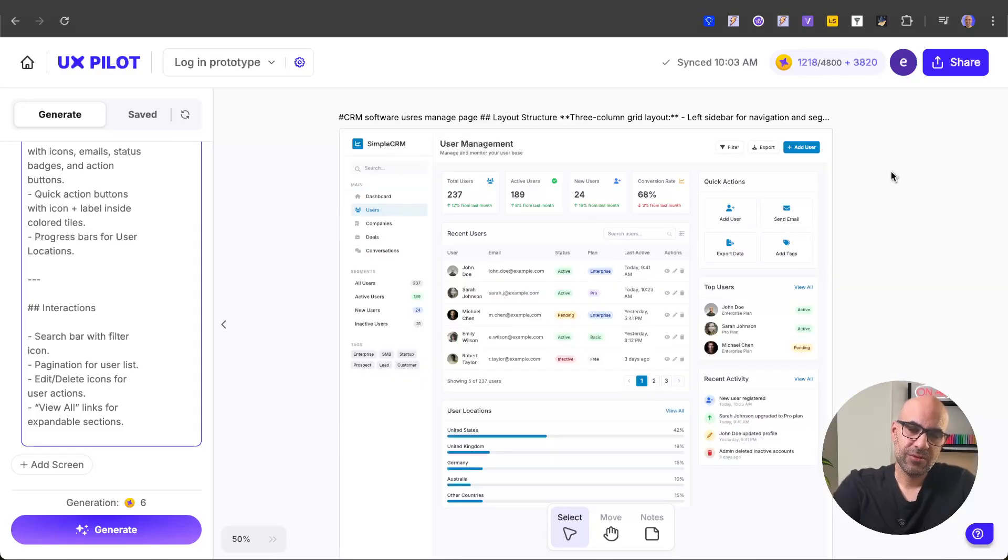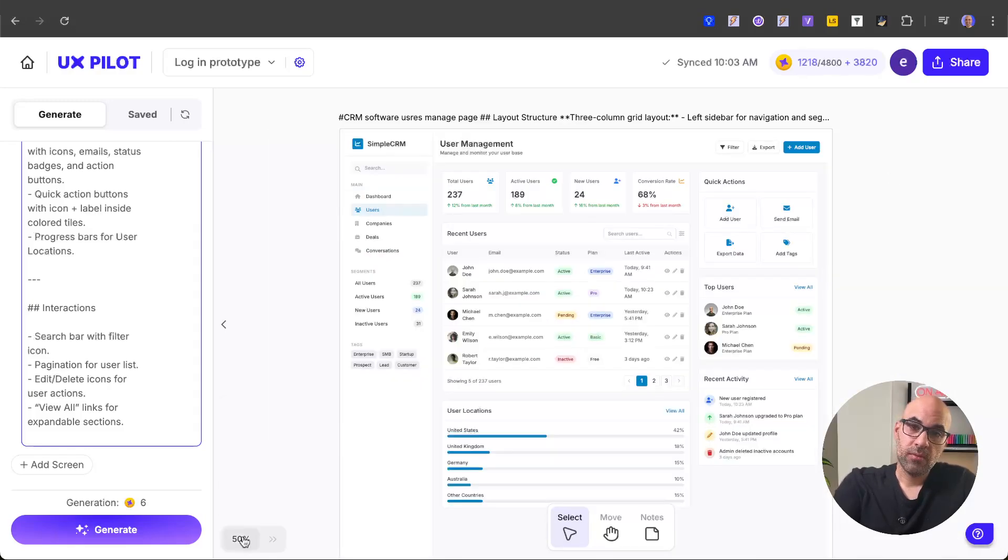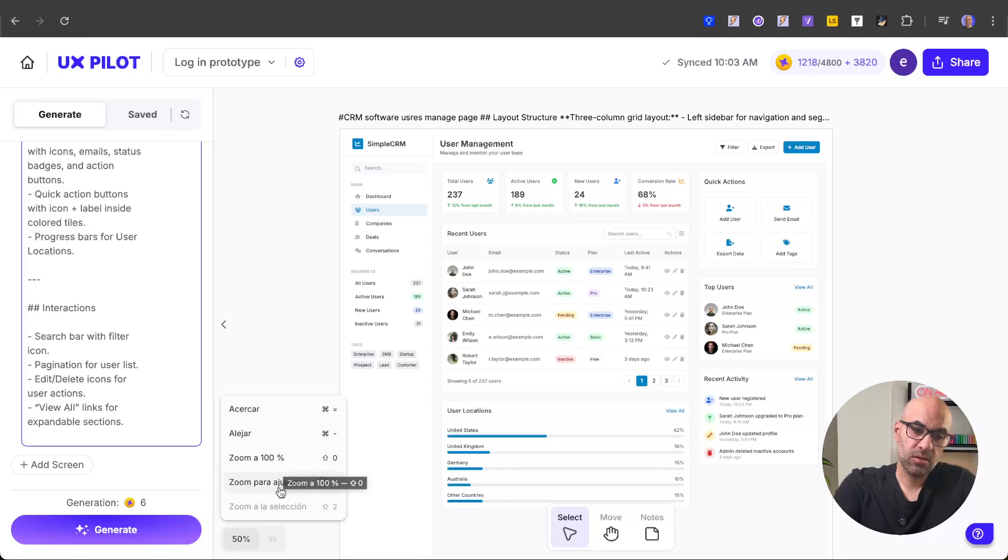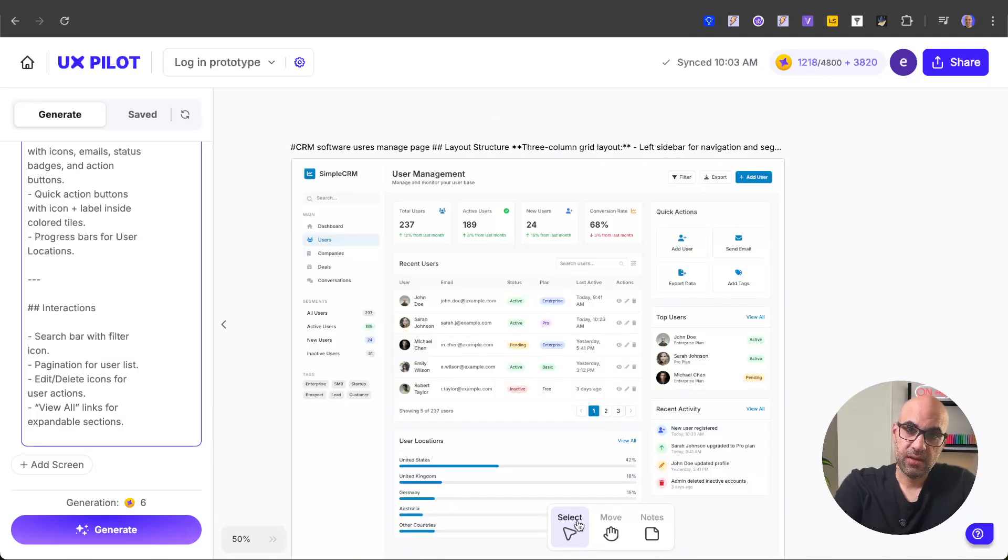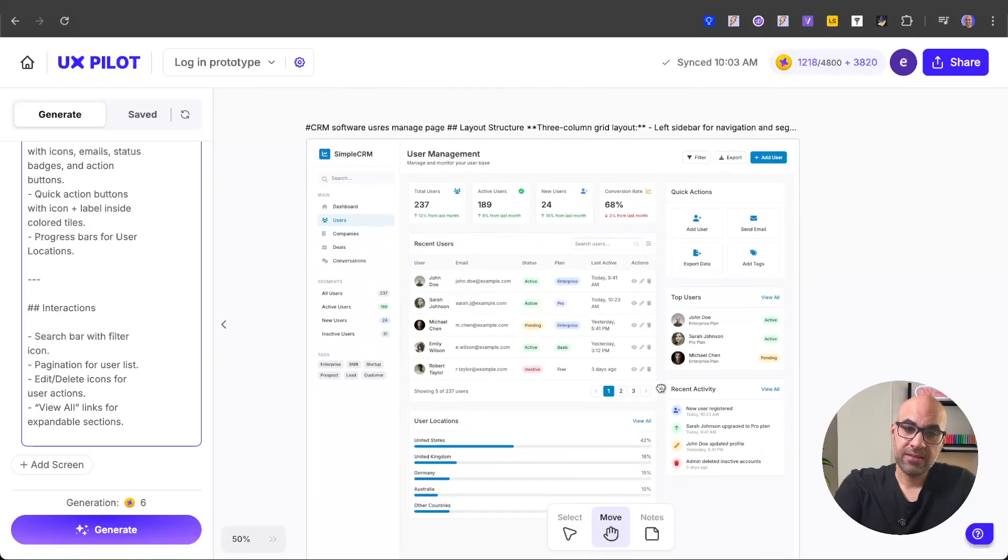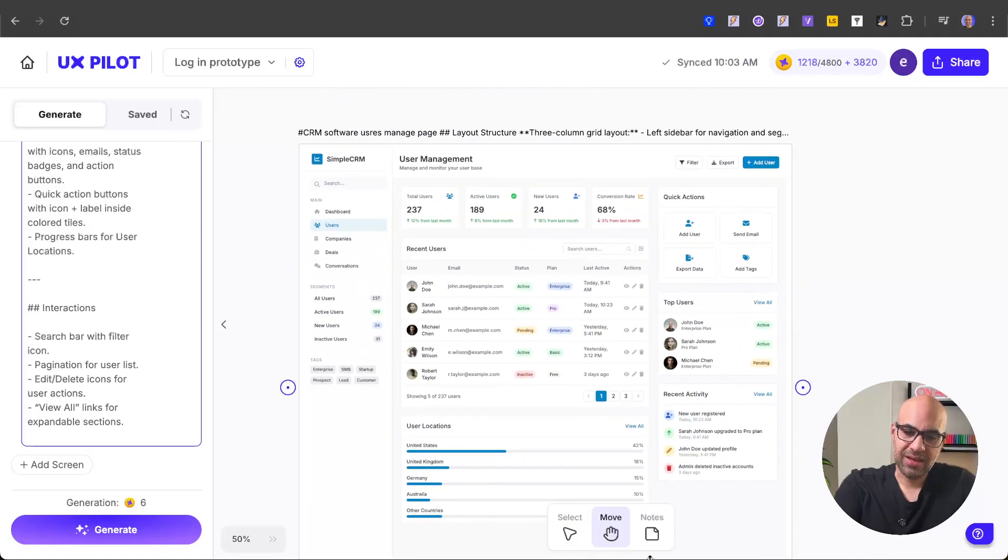The next new thing in UXPILOT is that they improved the canvas. From here, I can zoom in, zoom out, zoom to 100%, or zoom to see all the canvas. Let's click to see all the canvas. And you can see all the canvas from here. And apart from that in the canvas, I have the select tool, the movement tool, and the last thing, I can now add notes to the canvas.